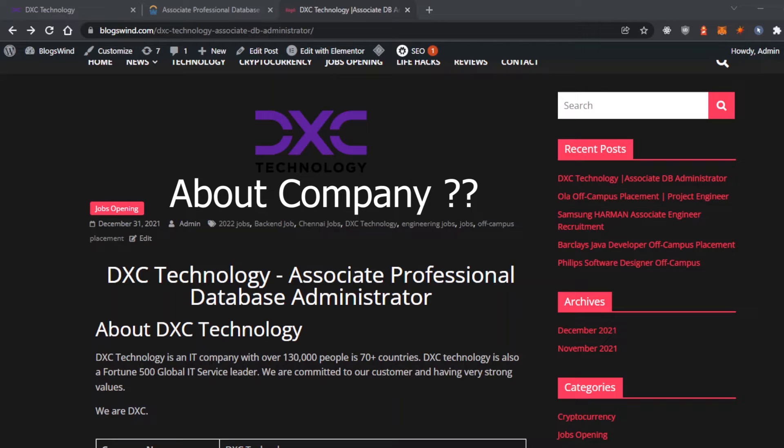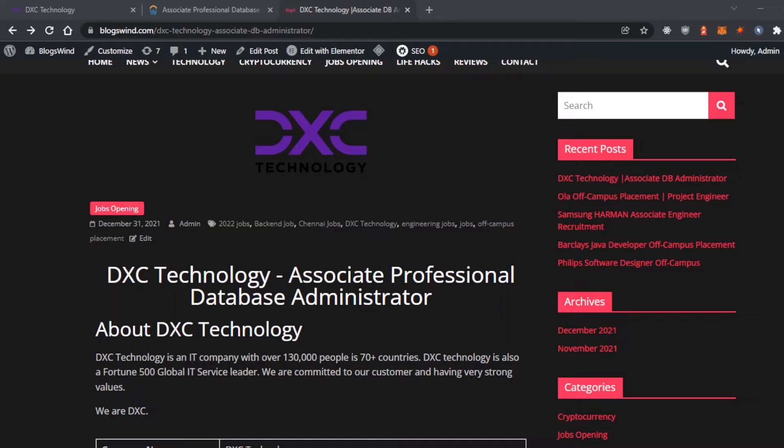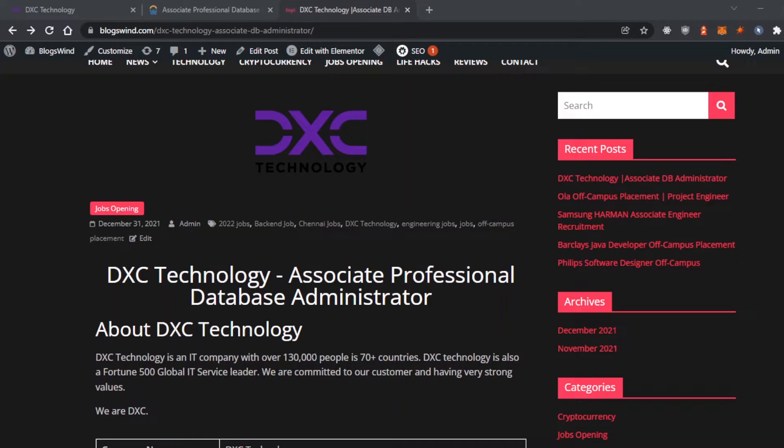DXC Technology is a multinational company working in around 70 plus countries across the globe with 130,000 people working for this company.